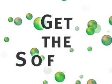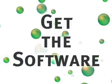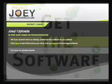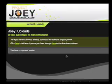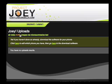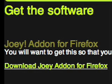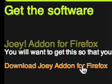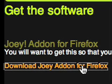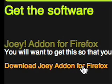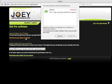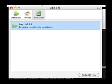Get the software. After you've created an account, click on the get the software link at the top of your screen. Then click on download Joey add-on for Firefox. This will start the install.